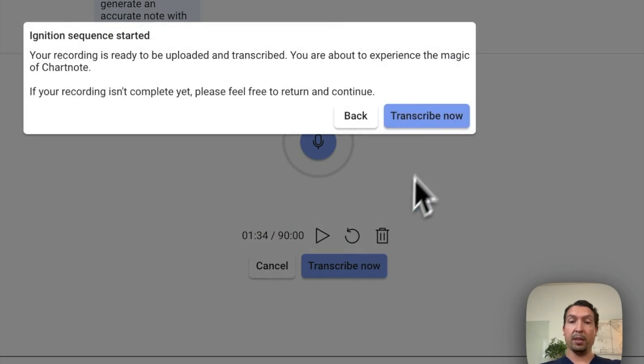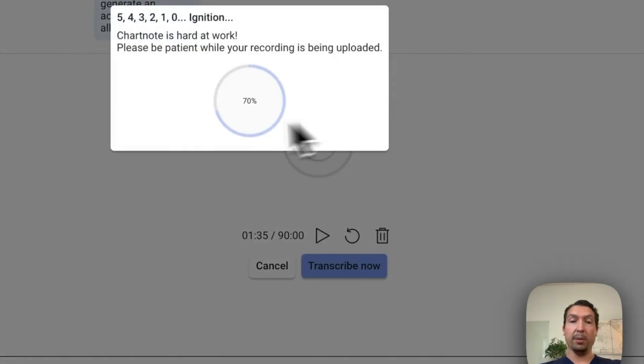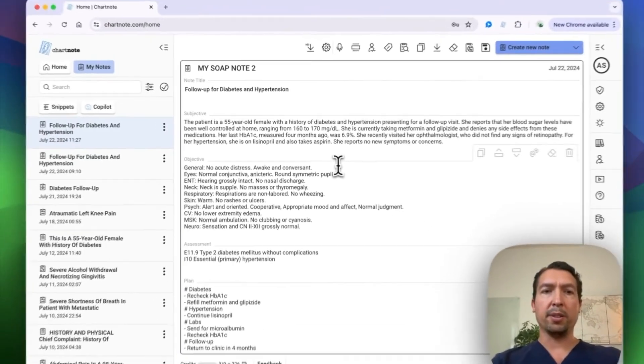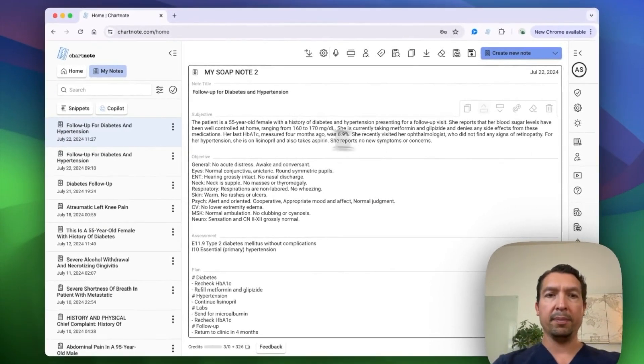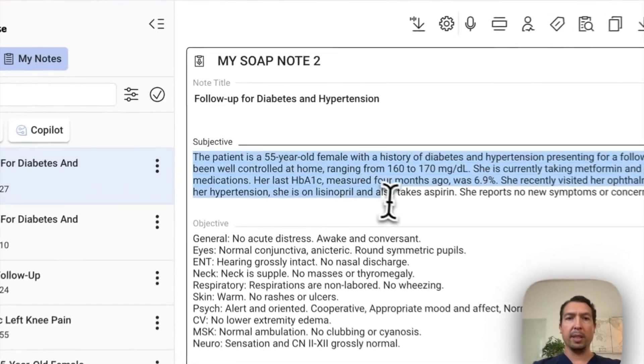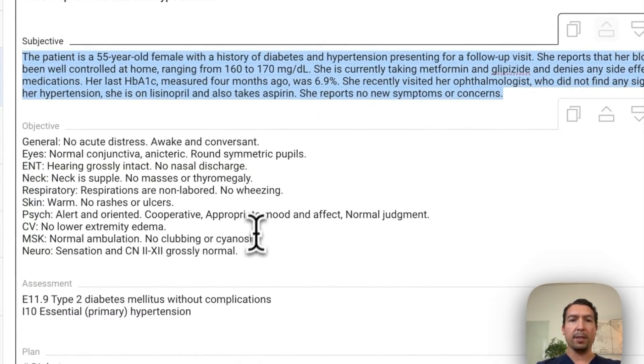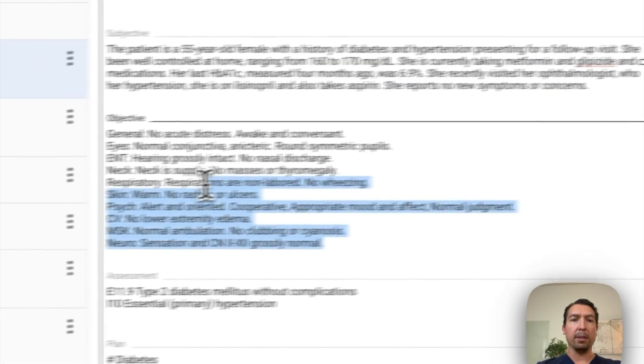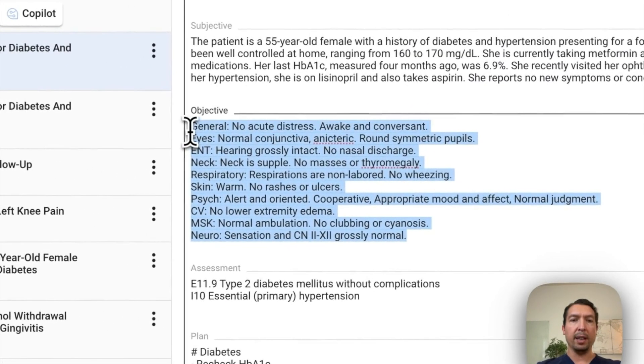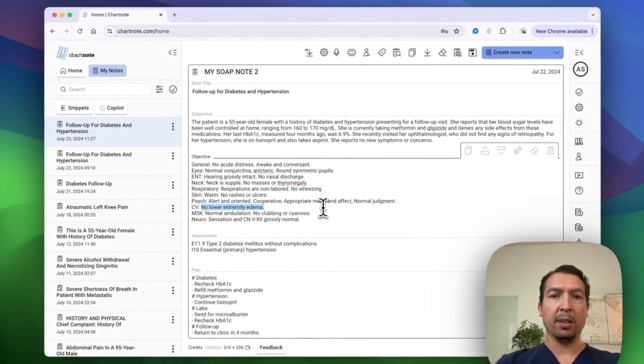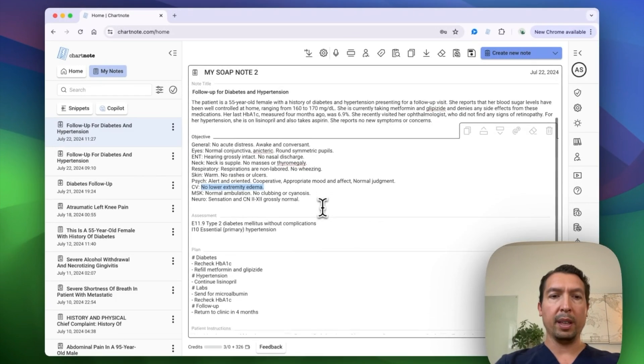Let's see the notes. So we have the notes as we dictated. The objective, it's using the template that we specified and let's see. It's filling it with the details that we told it to follow.